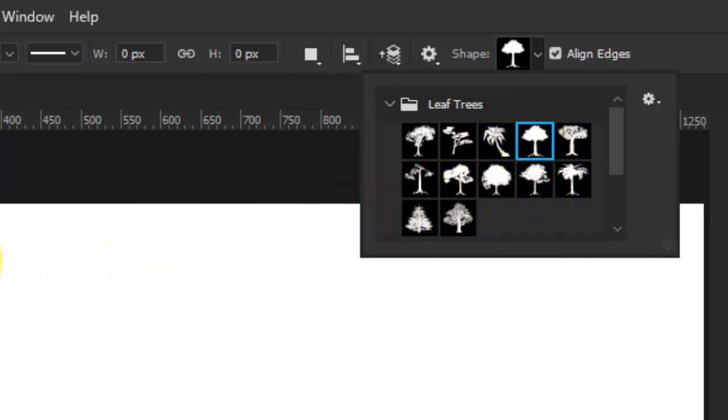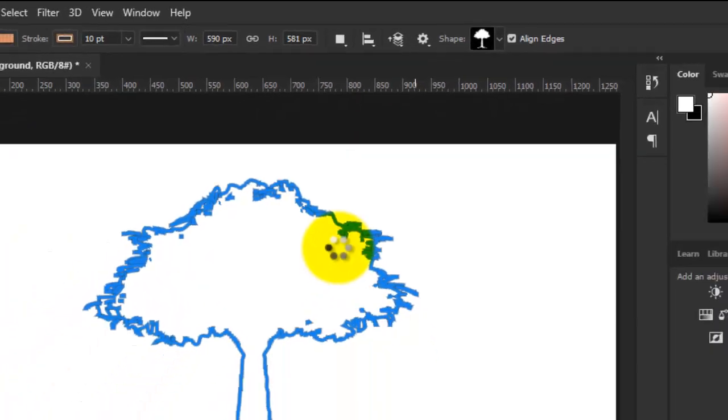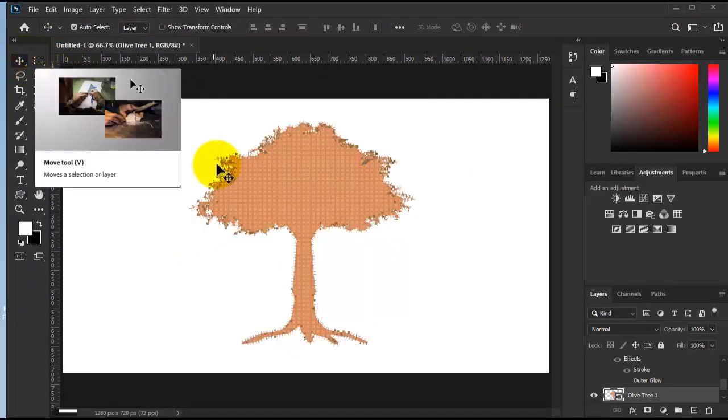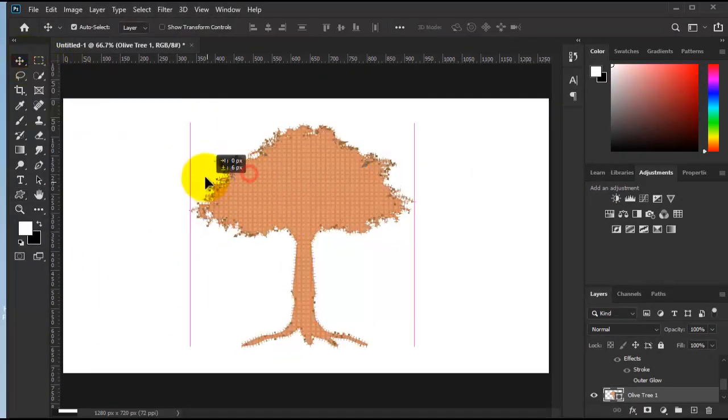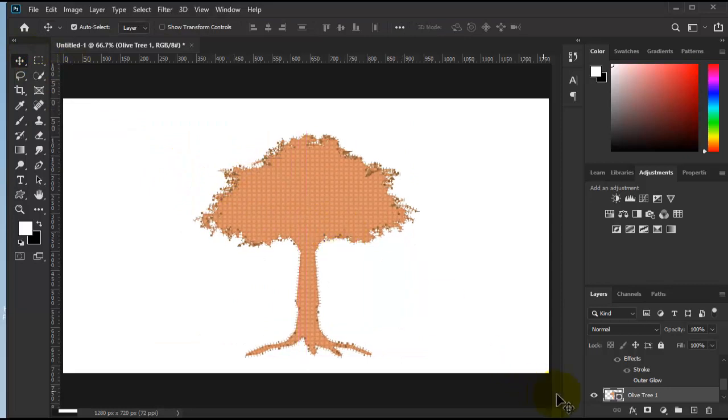Now just grab it and place it here on the screen. We can move it around.